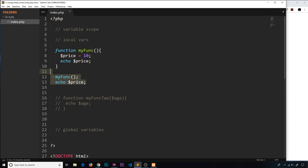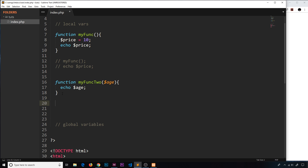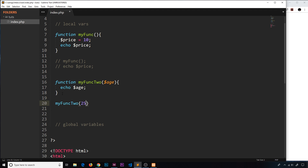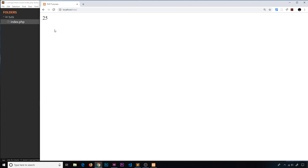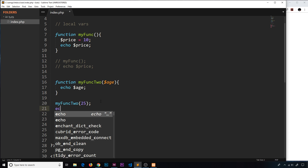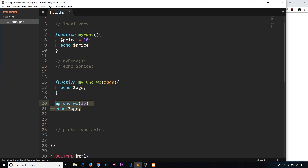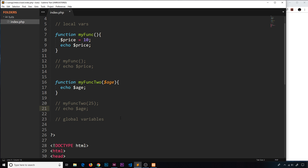Here's a different function, myFunk2, which takes in a parameter — a variable called age — and echoes it out. If I call it and pass in 25, we see 25. But even though we're passing it in from the outside, this still has only local scope and we cannot access it outside of the function. We still get an error. Remember: when you create a variable inside a function or pass it as a parameter, it has local scope.